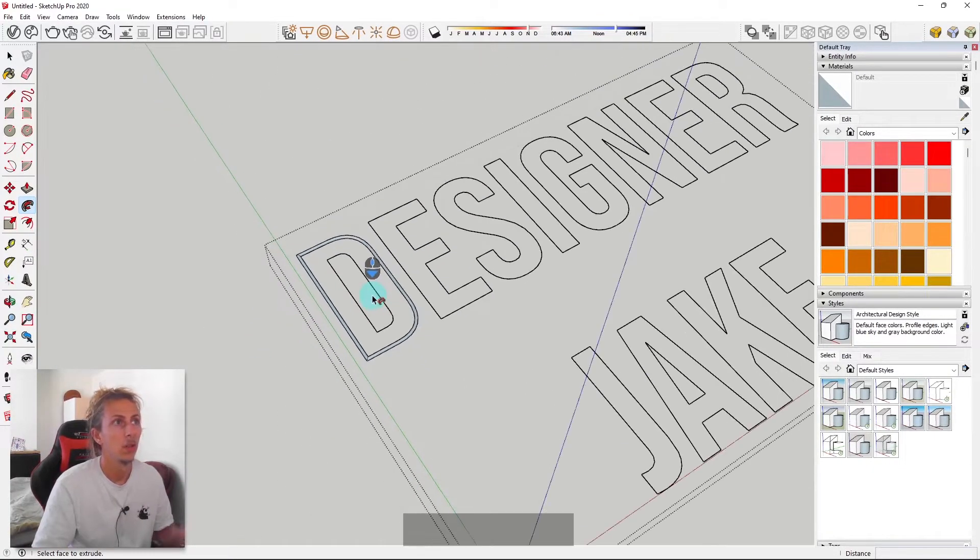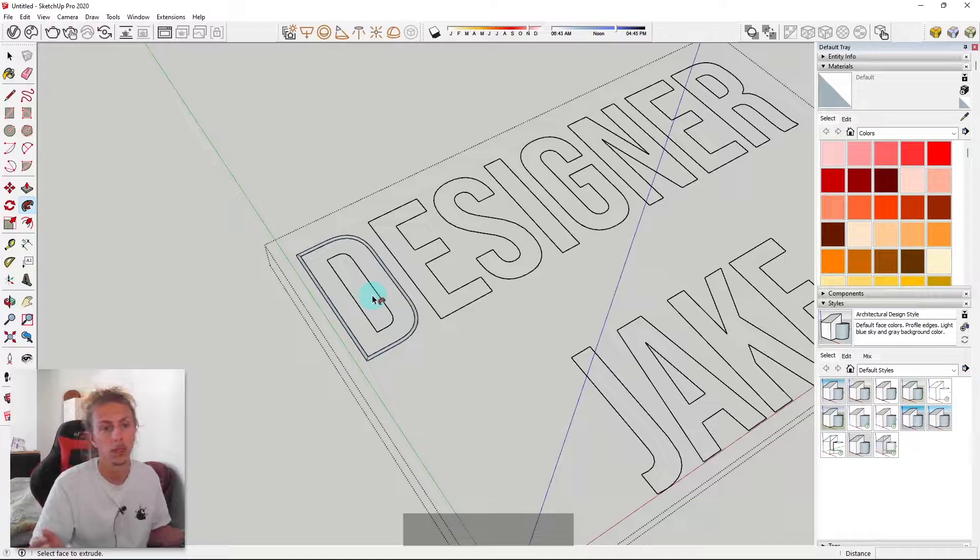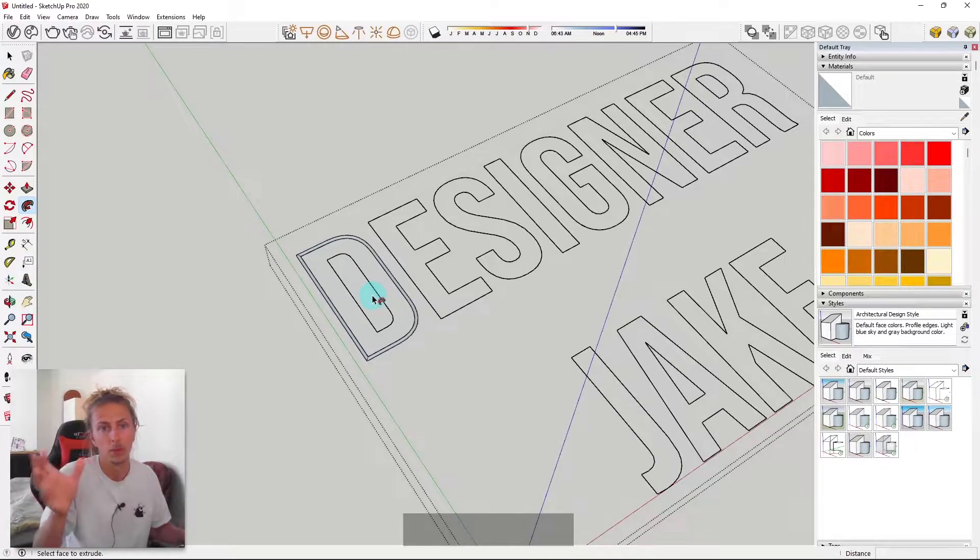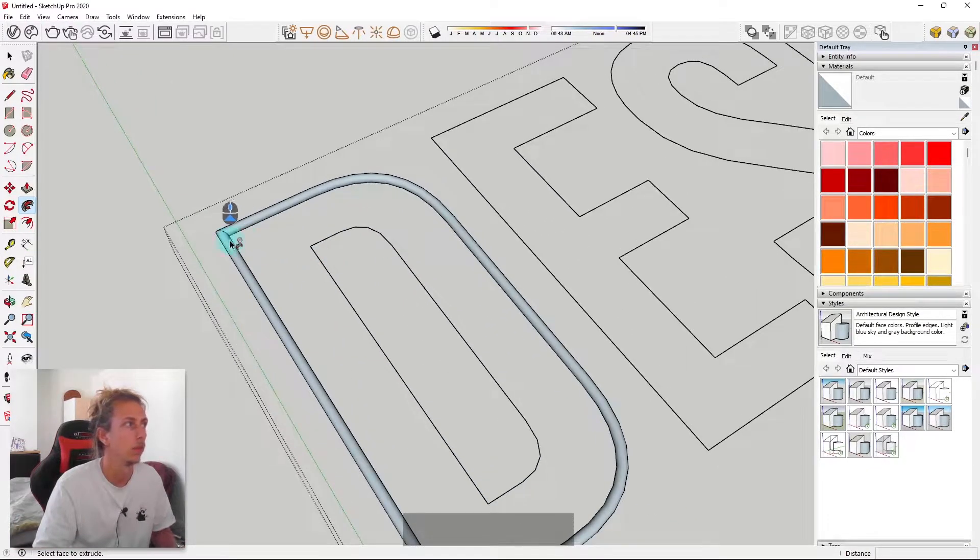And we've created a cylindrical path that follows the outline of our D. So basically, what I will then do is then repeat this through all of my letters until you get all of those in this kind of cylinder form.